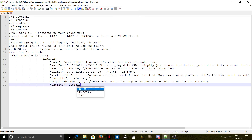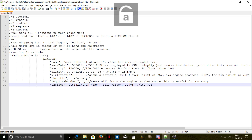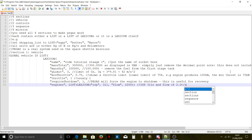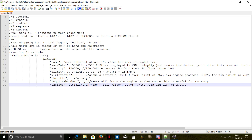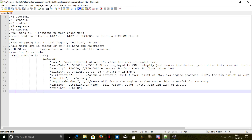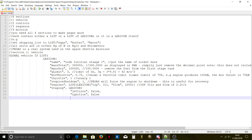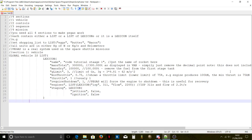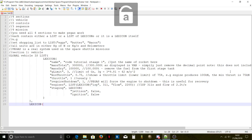Next is the engines list. This is a list of lexicons containing ISP — the specific impulse — and flow, for example 2.2 tons per second. For the first stage we don't need to go into further detail here. Then put a comma and now we start the second stage.